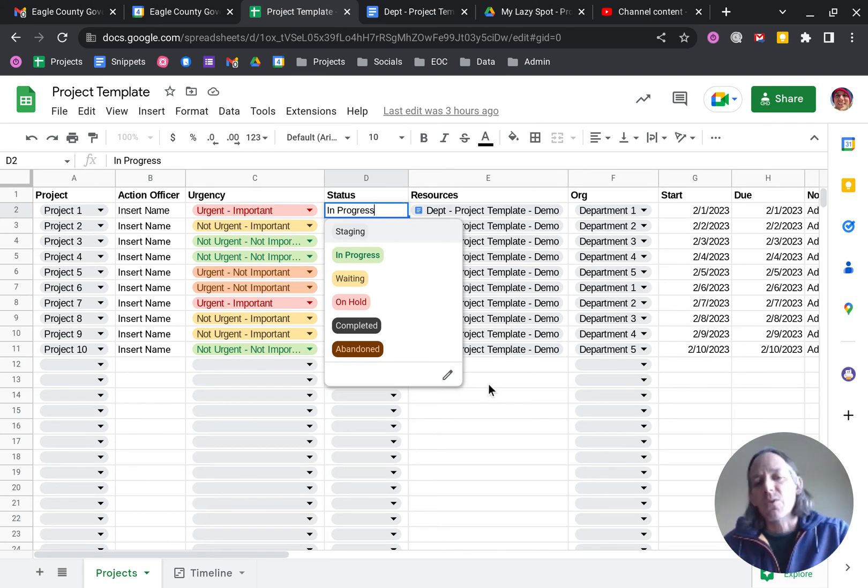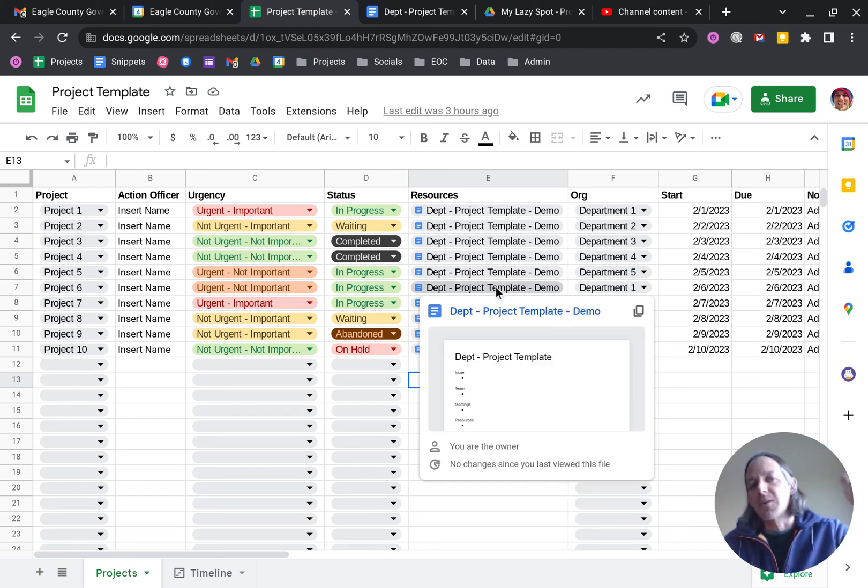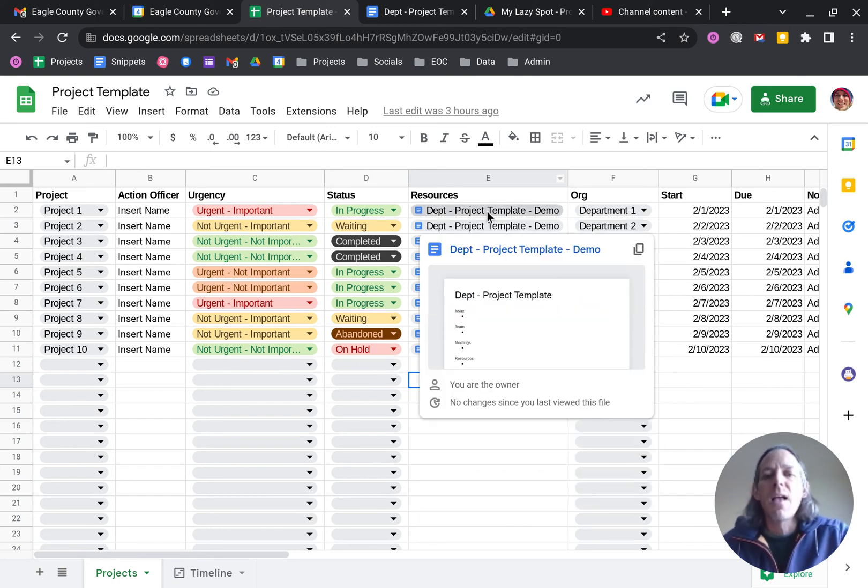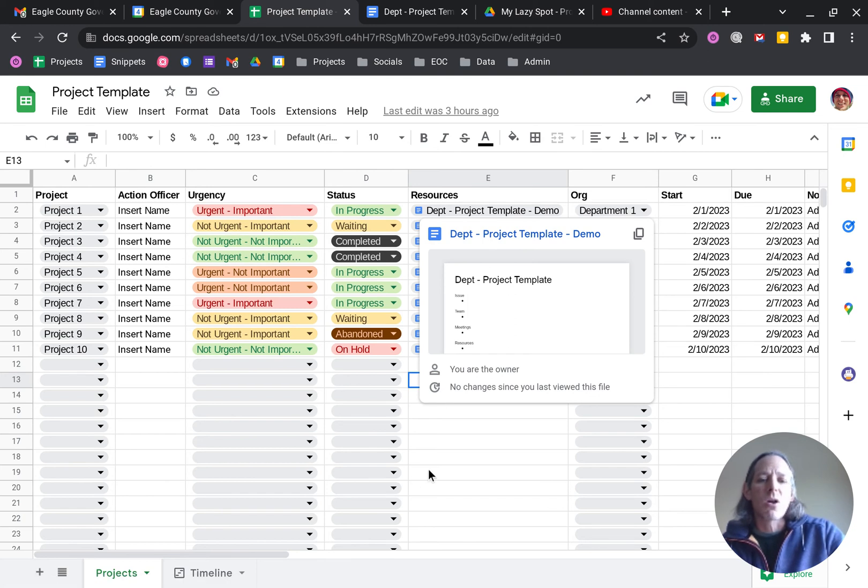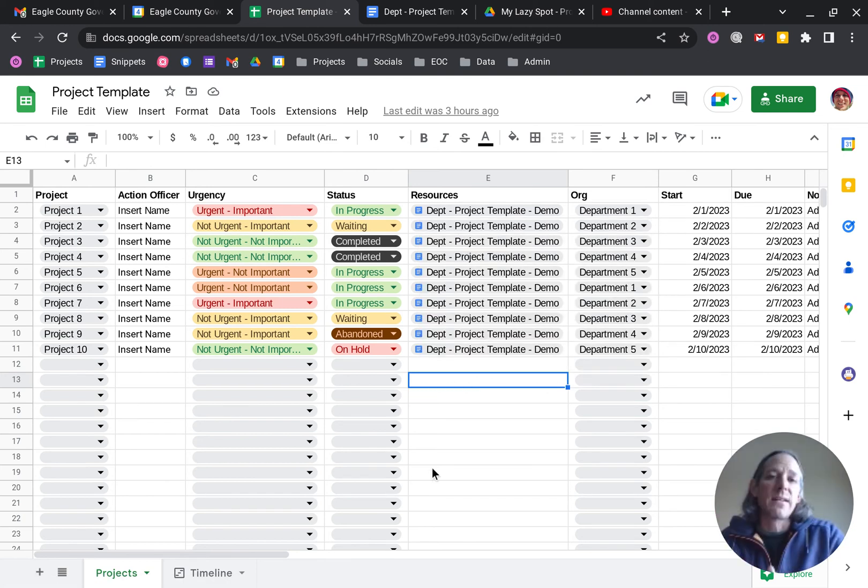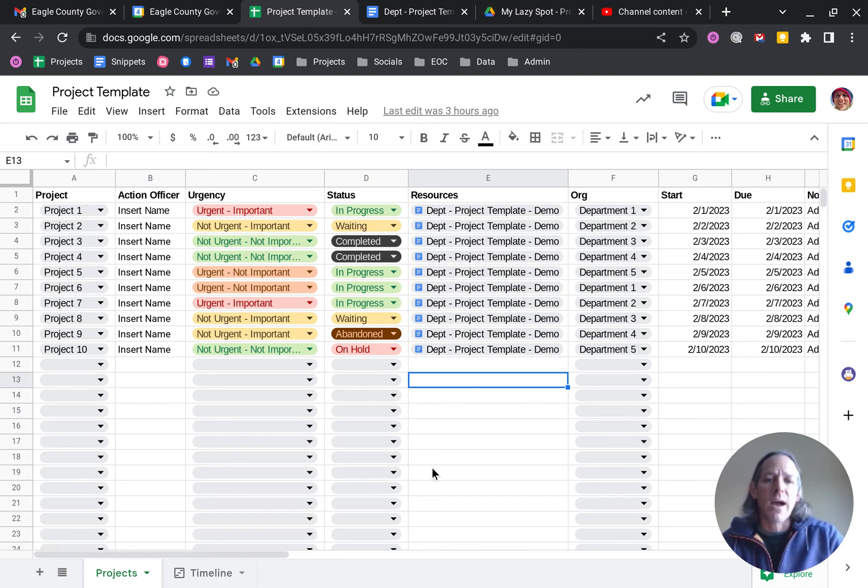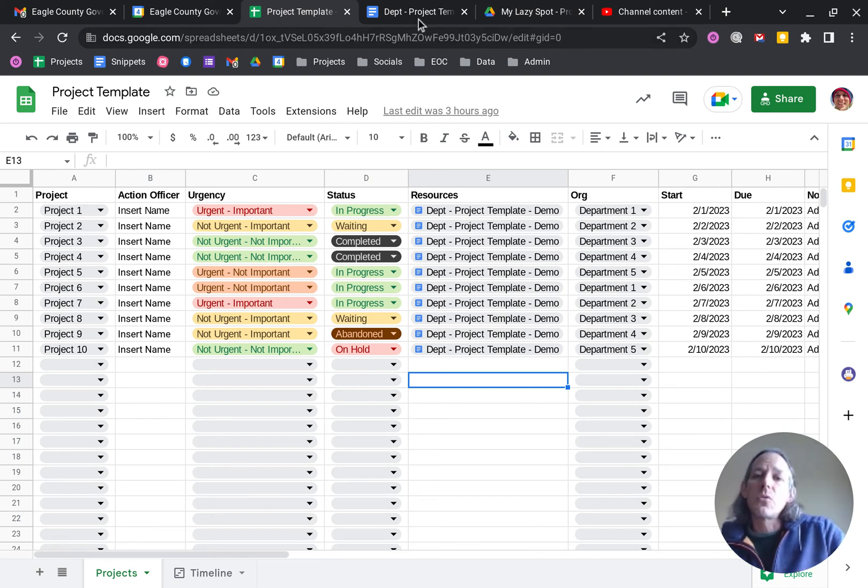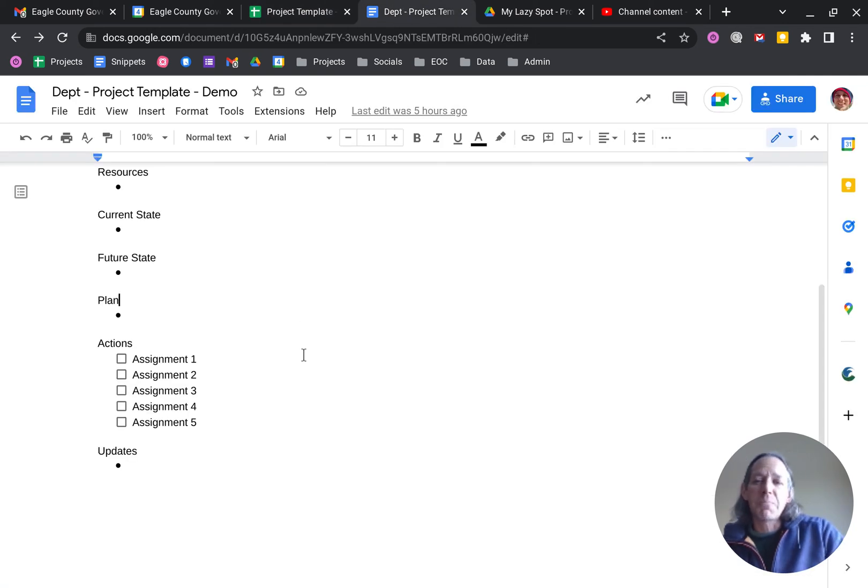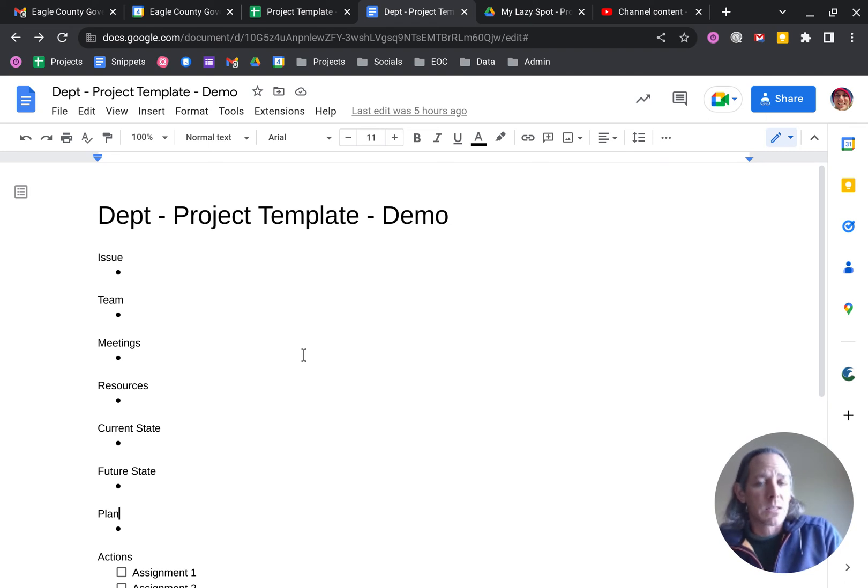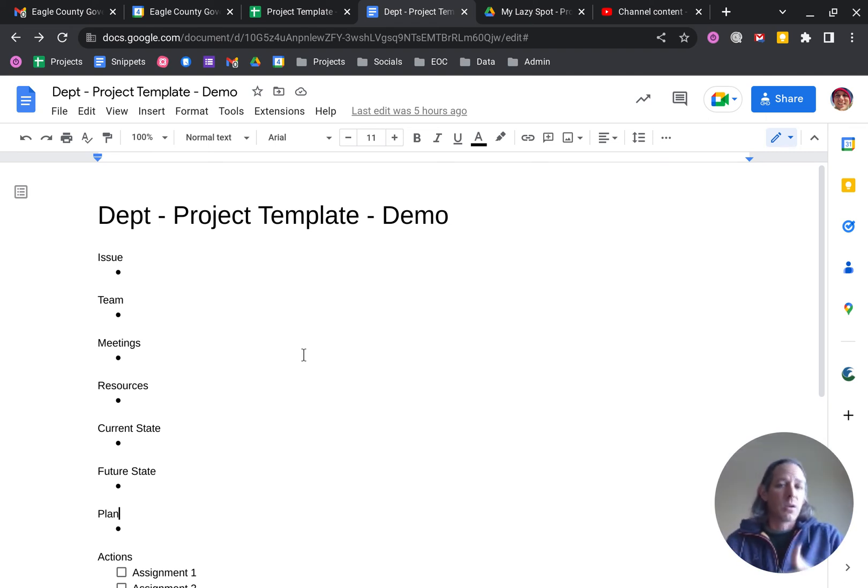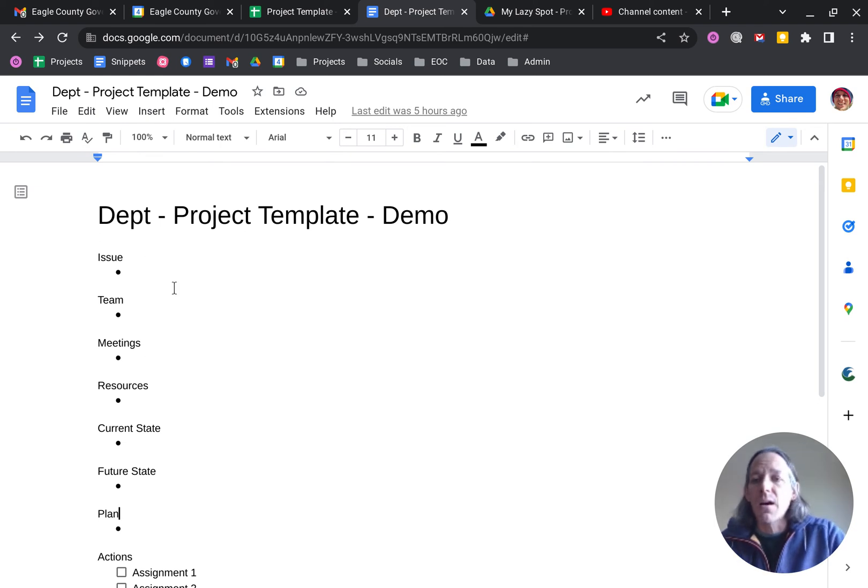And then in resources, again, start with the at symbol, start typing the document title. In this case, I did include just the project template. So we use the Google Sheet as kind of a landing or a hub for all of project tracking. And then as we want to go deeper, we use Google Docs. So if I click on this, it links over to a Google Doc template.